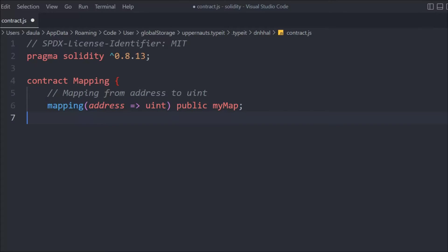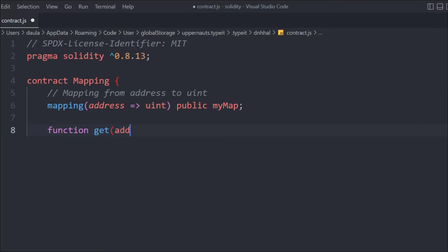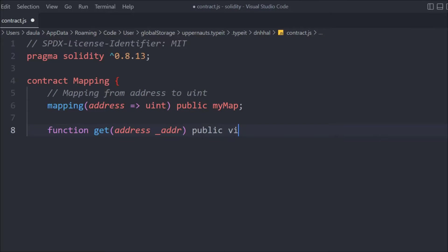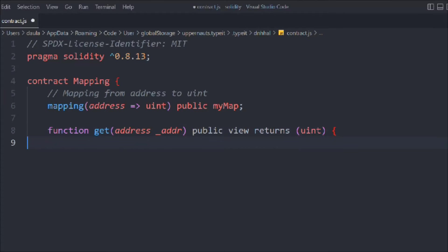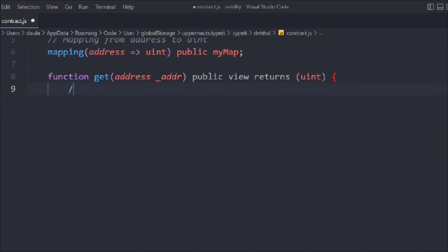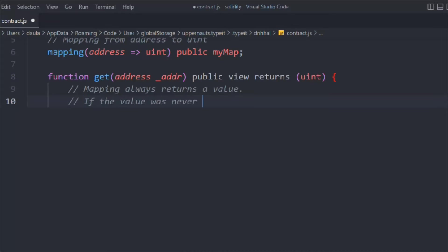Now let's create a function called 'get'. This mapping will allow us to get a particular individual from the big basket. We'll take the address, mark it public view, and it will return the uint — the ID of that particular user. Mapping always returns a value; it will always return a value whether you define it or not, but if you don't define it, it will return a default value.